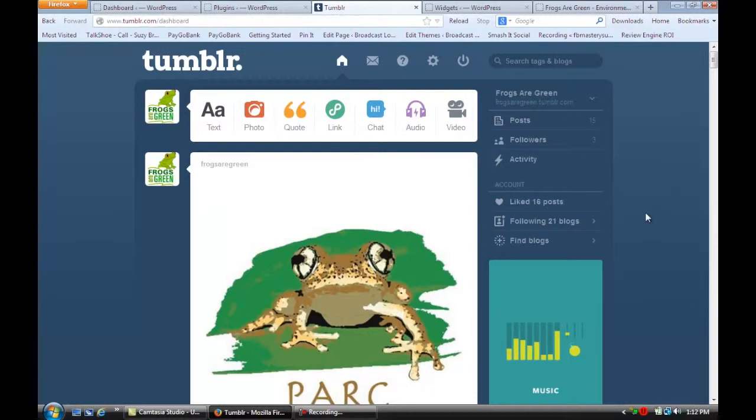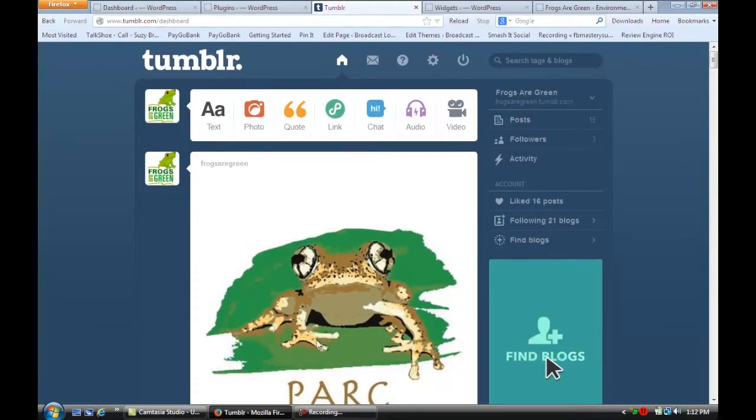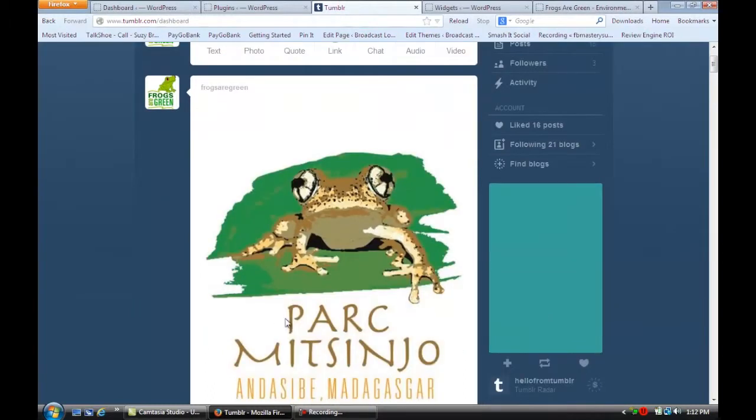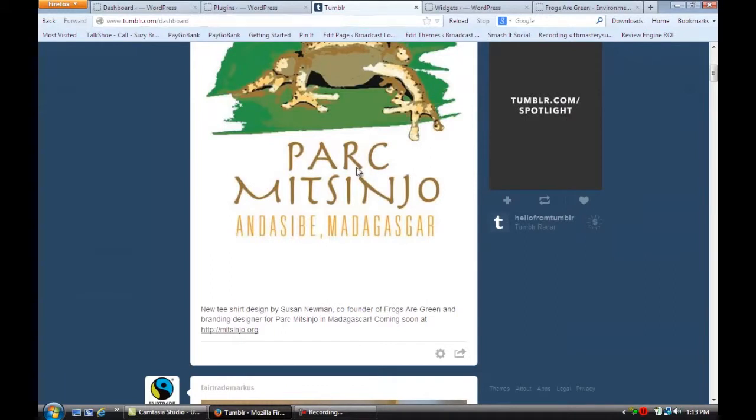So we're going to go over here and you're going to see that Frogs Are Green has a Tumblr account. And I just uploaded this new frog design for a t-shirt.